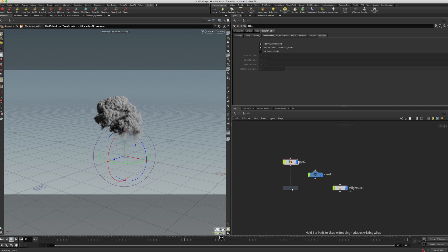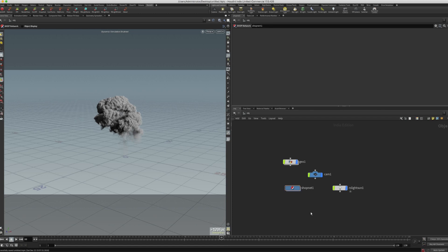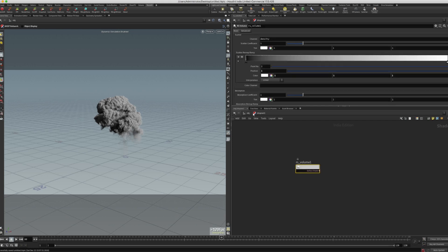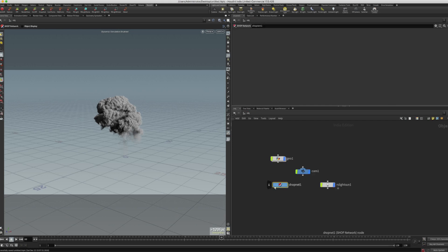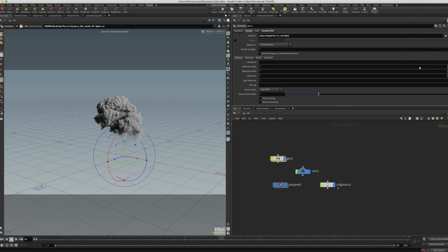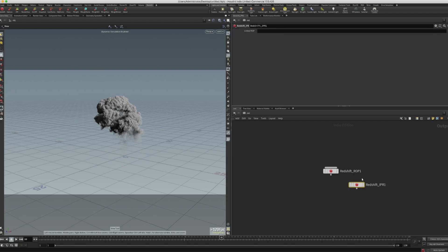I'm going to create a shop network. I'll just save this file first. I'm going to create a shop net, go inside, and create an RS volume right here. I'll leave everything at default for now. Then I'll go and click on Render, assign the material. I need to create Redshift too. I'm going to drag and drop this here.